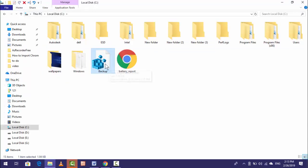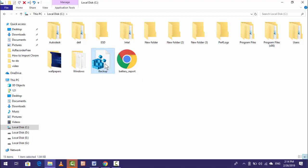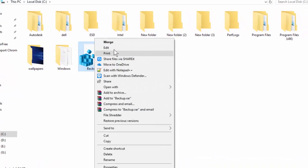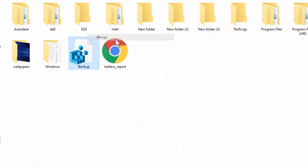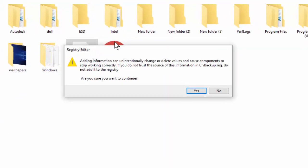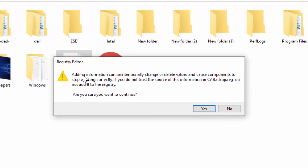Now I am going to show you how to restore this key onto your registry editor. Just right-click on your backup file like this and here you can see Merge. Just click on Merge and here you can see this type of message. Once again, you want to click on Yes.